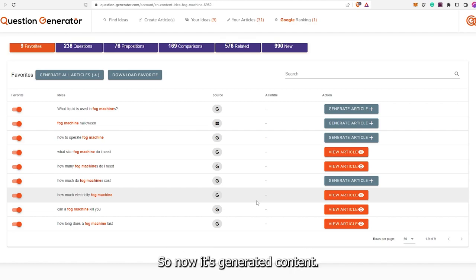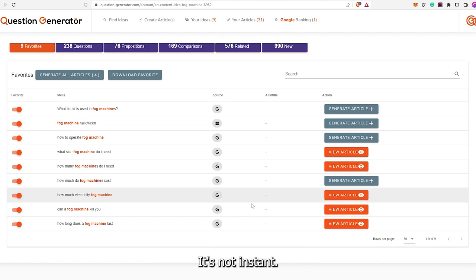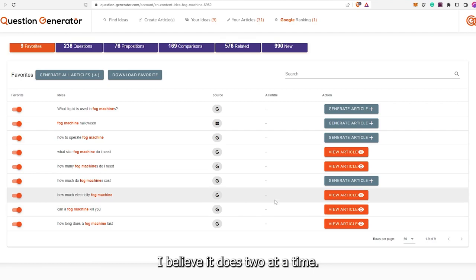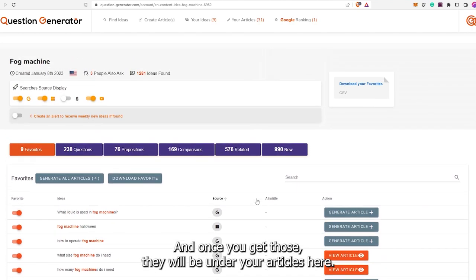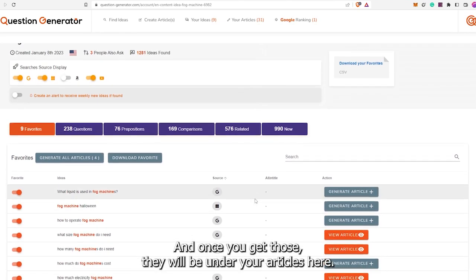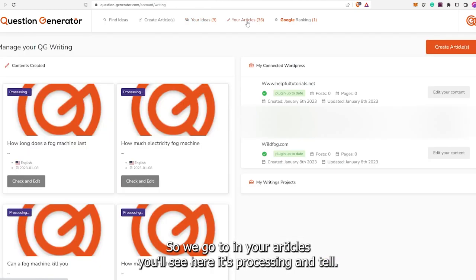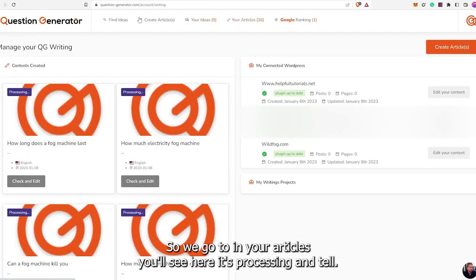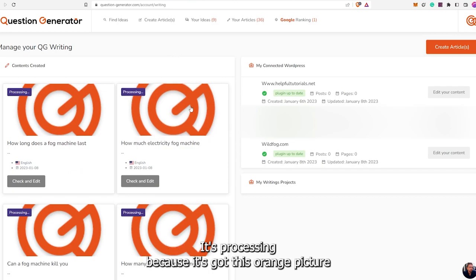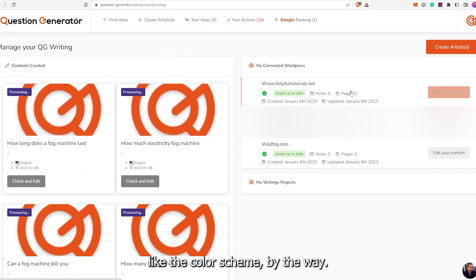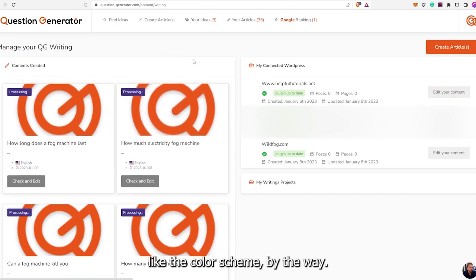So now it's generating the content. It's going to take a little bit — it's not instant. I believe it does two at a time. Once you get those, they will be under your articles here. So if we go to Your Articles, you'll see here it's processing — you can tell because it's got this orange picture.